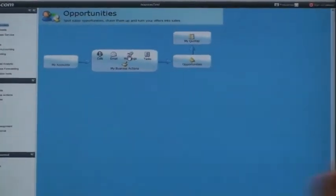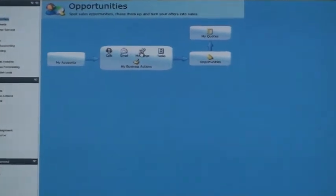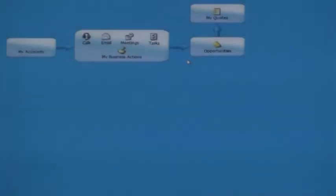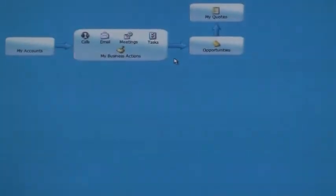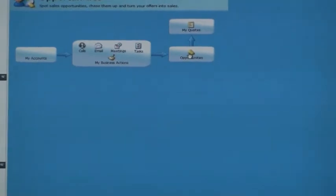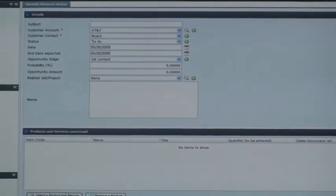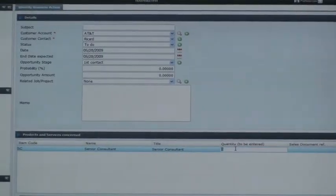Meetings are completely synchronized with Google Agenda. So you can have here the agenda that you have created in myeurep.com. And then, you can create here an opportunity on an account. Let's say that we create an opportunity on AT&T, and we want to sell them senior consultants for 10 days.